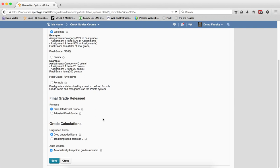Under Grade Calculations, Drop ungraded items will exclude ungraded items from the calculation of the grade. Treat ungraded items as zero will set zero points for all of those. Note,